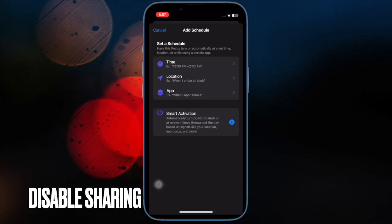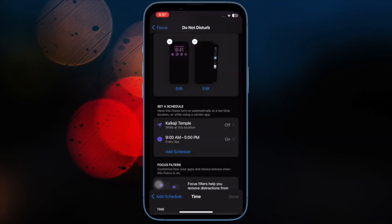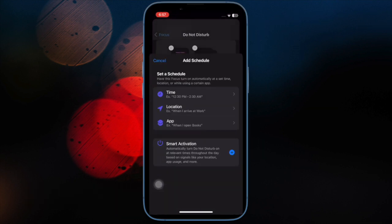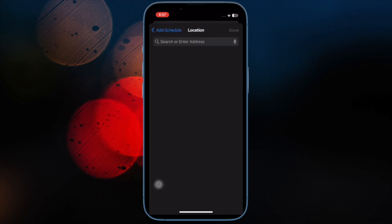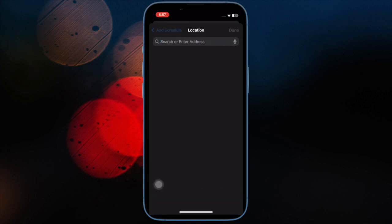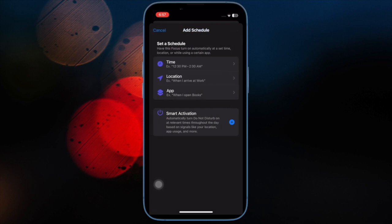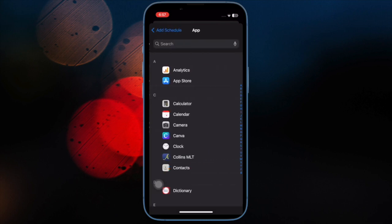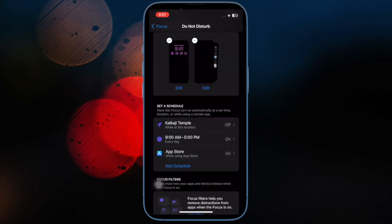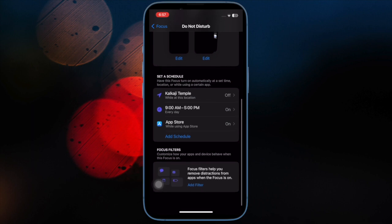After that, I would suggest you to disable the Share Across Devices option. For a seamless experience, iCloud automatically syncs the Do Not Disturb status across connected devices such as iPad and Mac. So make sure to stop your device from sharing the DND status across devices.